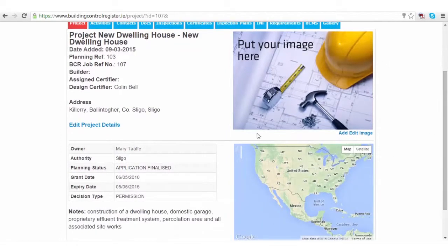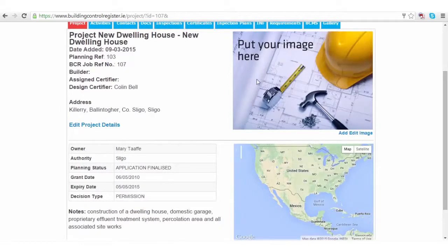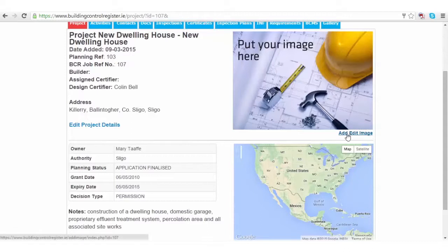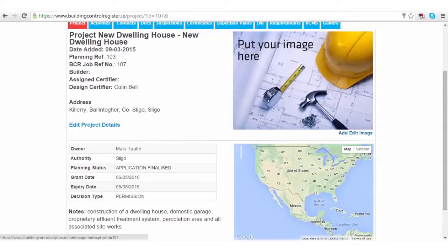You have an option to add an image, like a front elevation in PDF format, to your project. Simply click the add edit image button, navigate to a folder in your computer, and add the image here.